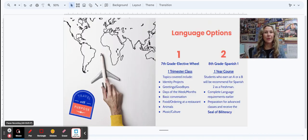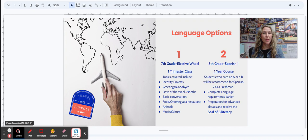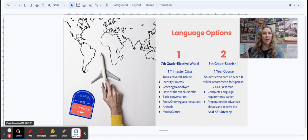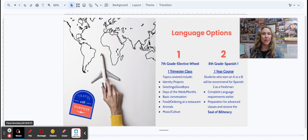We offer two different language options. Option number one is for our seventh graders. They can take part in our elective wheel and one of the trimesters they'll be able to take introduction to Spanish.